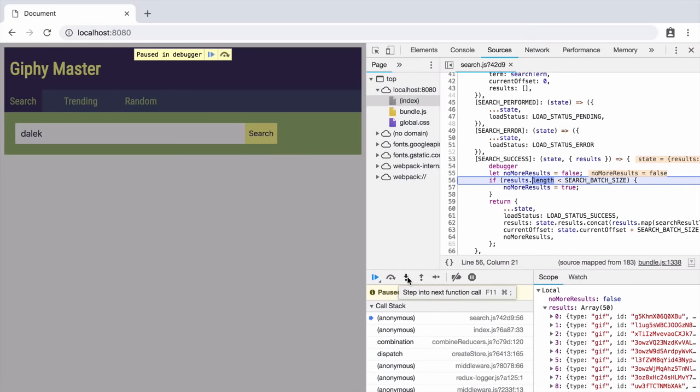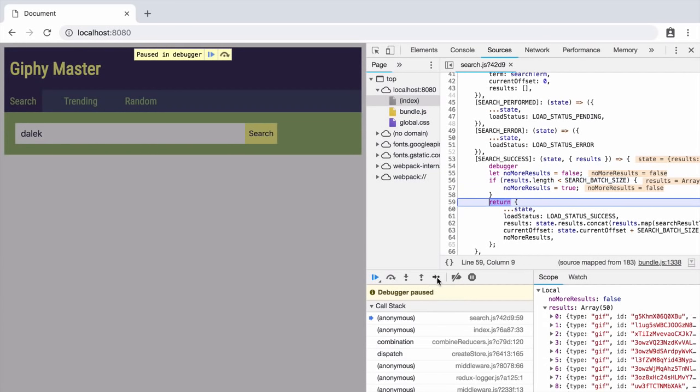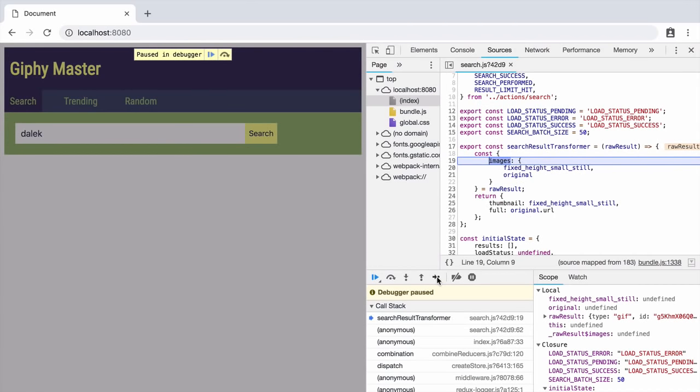You can press this down arrow here to skip into functions or this right facing arrow here to step through the code one line at a time. So this goes into another function call.